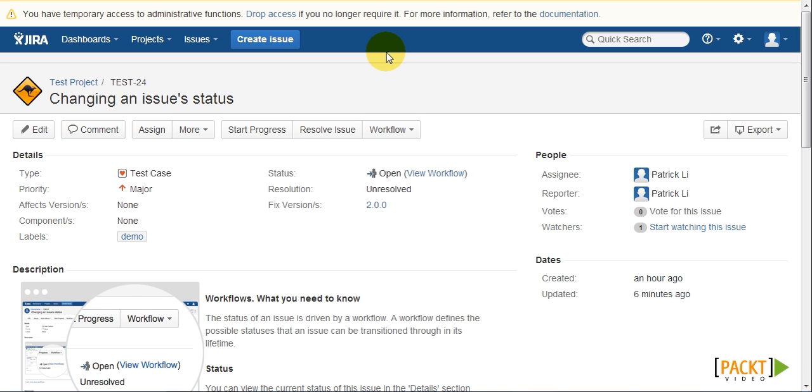In this video, we will introduce Jira's workflow feature. Workflows in Jira often represent business processes, such as how our software development team tracks and fixes bugs.